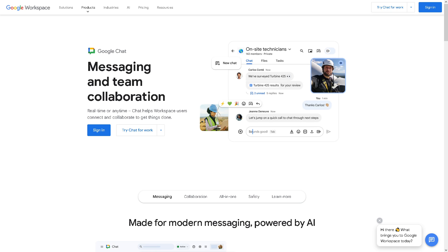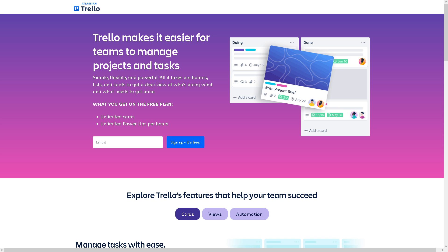Welcome back to our channel. In today's video, we are going to show you how to connect Google Chat with Trello. Let's begin. The first thing you need to do is log in using your credentials.